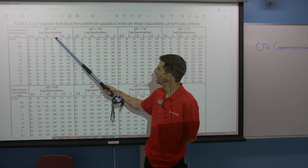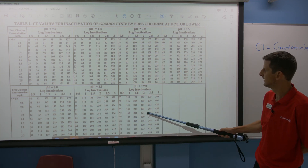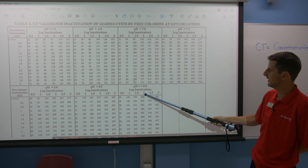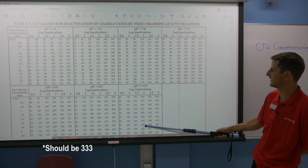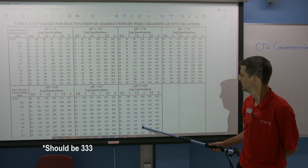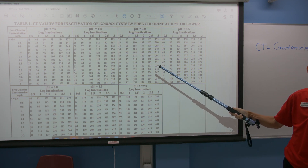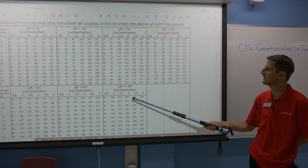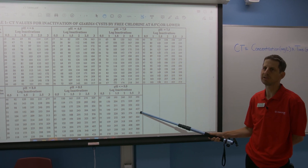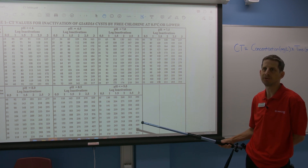Now let's look at 2-log removal at 2 mg/L concentration but at pH 9 — we get 326. So 326 compared to 110: this number is three times higher, meaning you need much more CT to achieve the same inactivation. So disinfection at a lower pH is much better — you want your water to be more acidic for disinfection by chlorine. And of course you can control your pH by using different additives to your water.